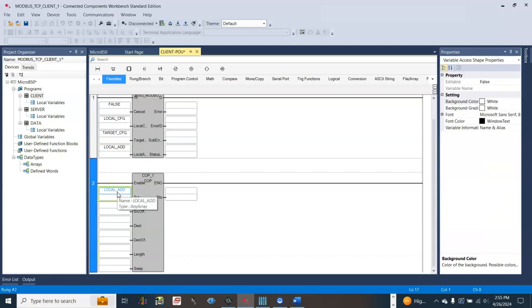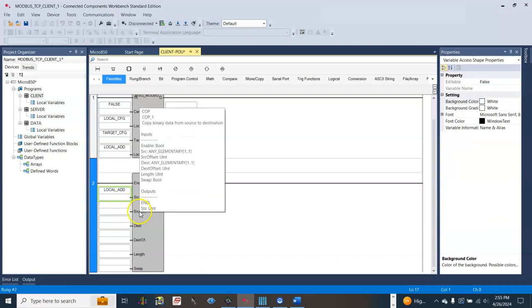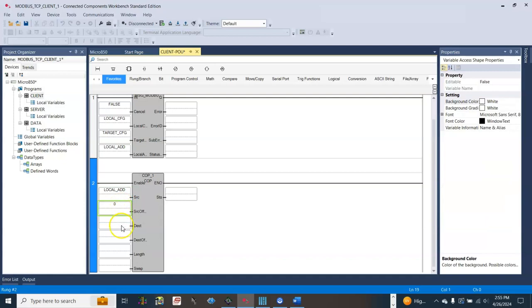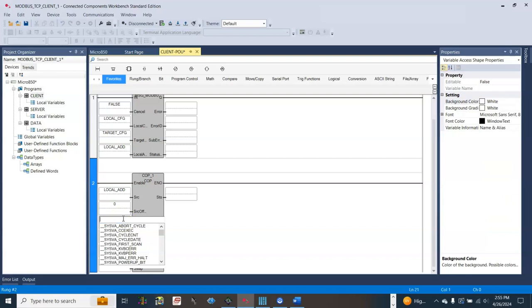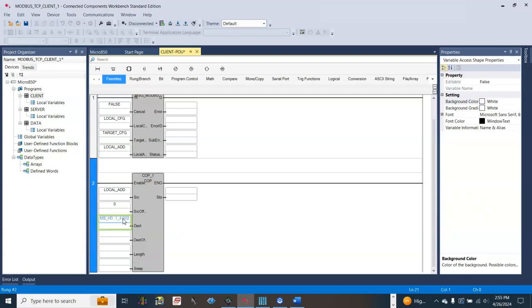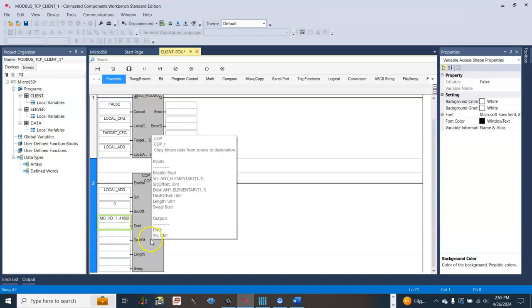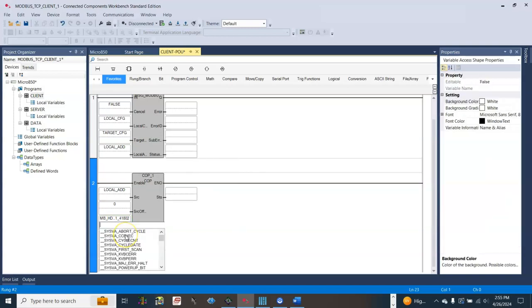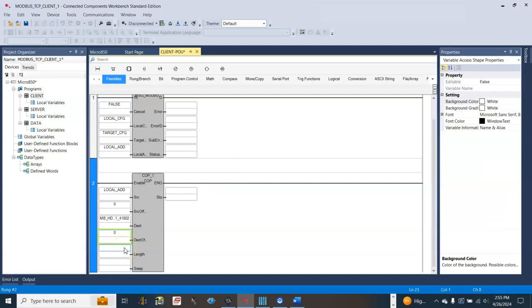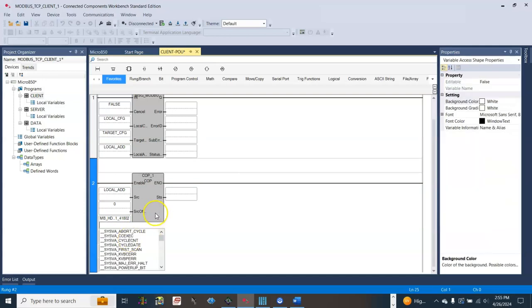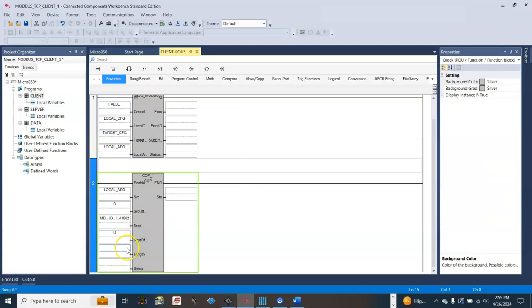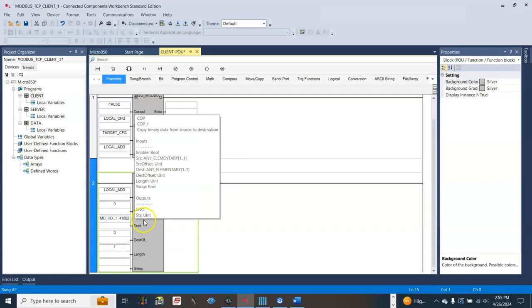Name of the array, source offset. The first one will be zero, destination, destination offset zero, length one. The length will be for the destination.